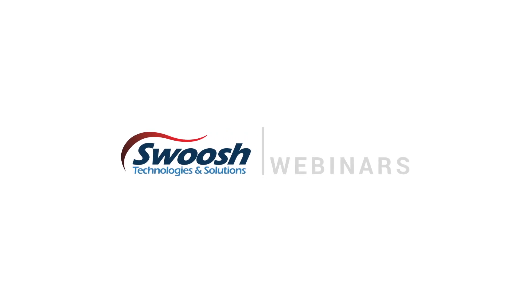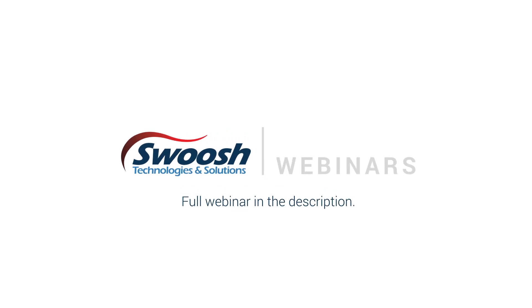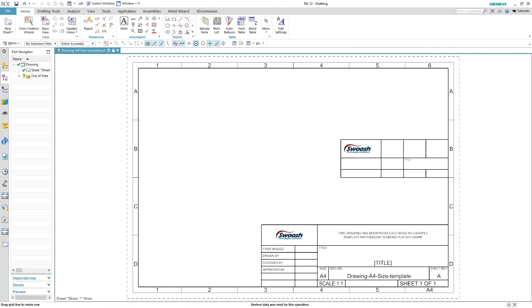When you start building your templates, you want to make sure that your drawing standards are all set up inside your template. Because once you build one template, you can save that off as the next template size up. Then you just adjust the size of the format and adjust where that title block is in the lower right.